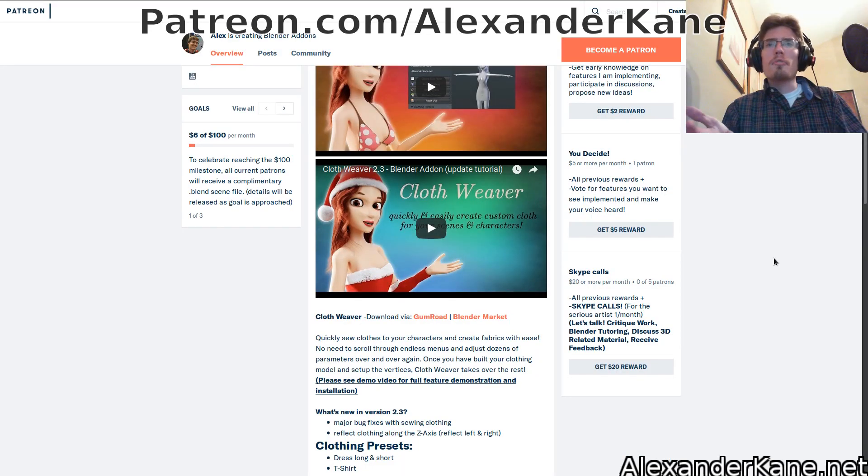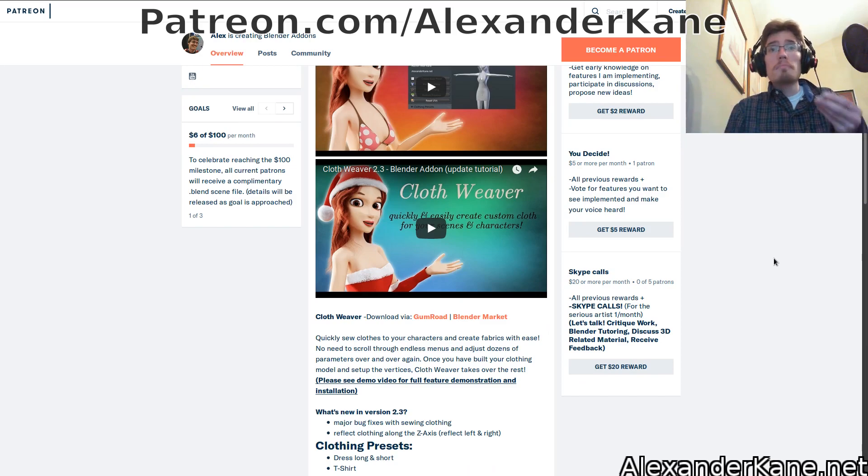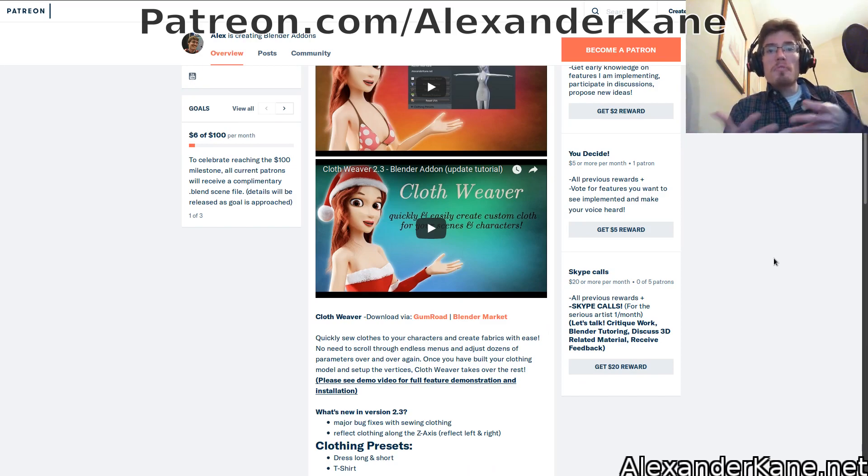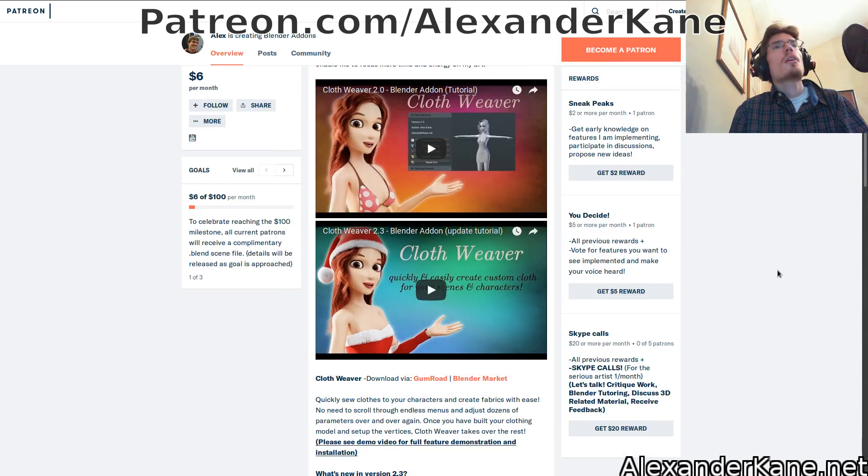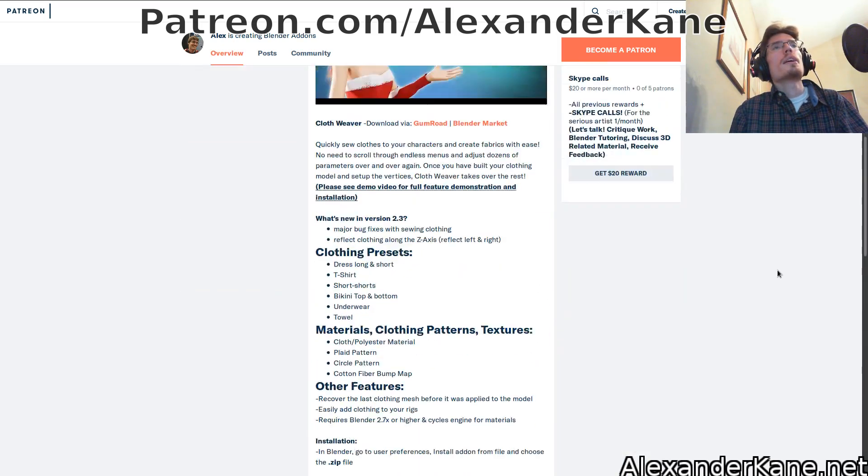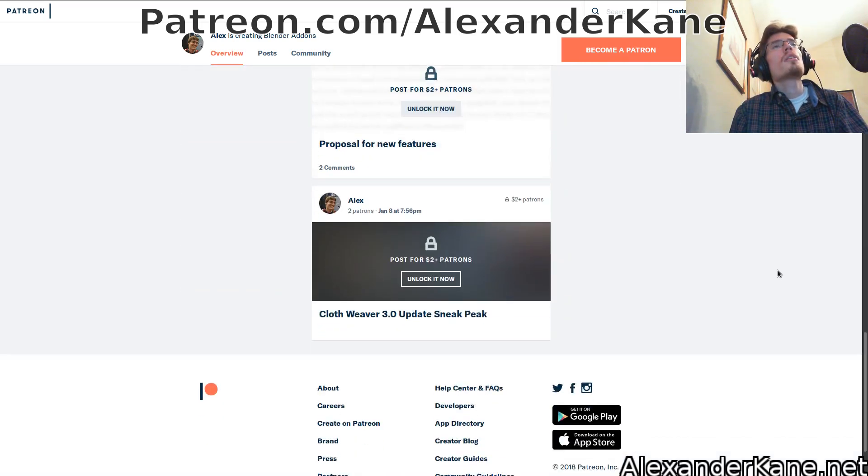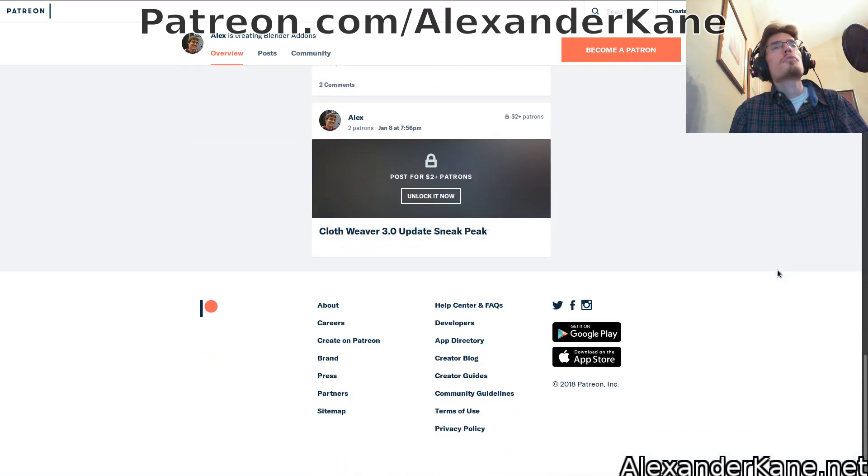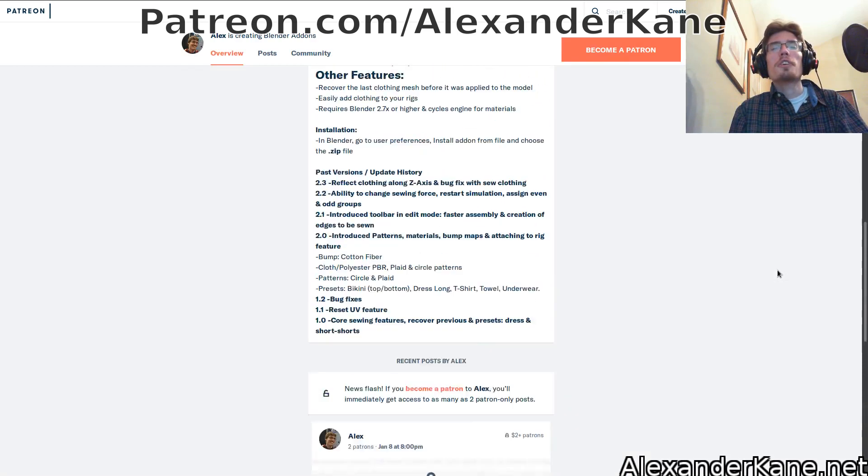If you'd like to critique your art, discuss 3D related material, do some Blender tutoring, receive some feedback, you can do that as well. I will add a link to the Patreon in the description of this video and I encourage you to check it out.